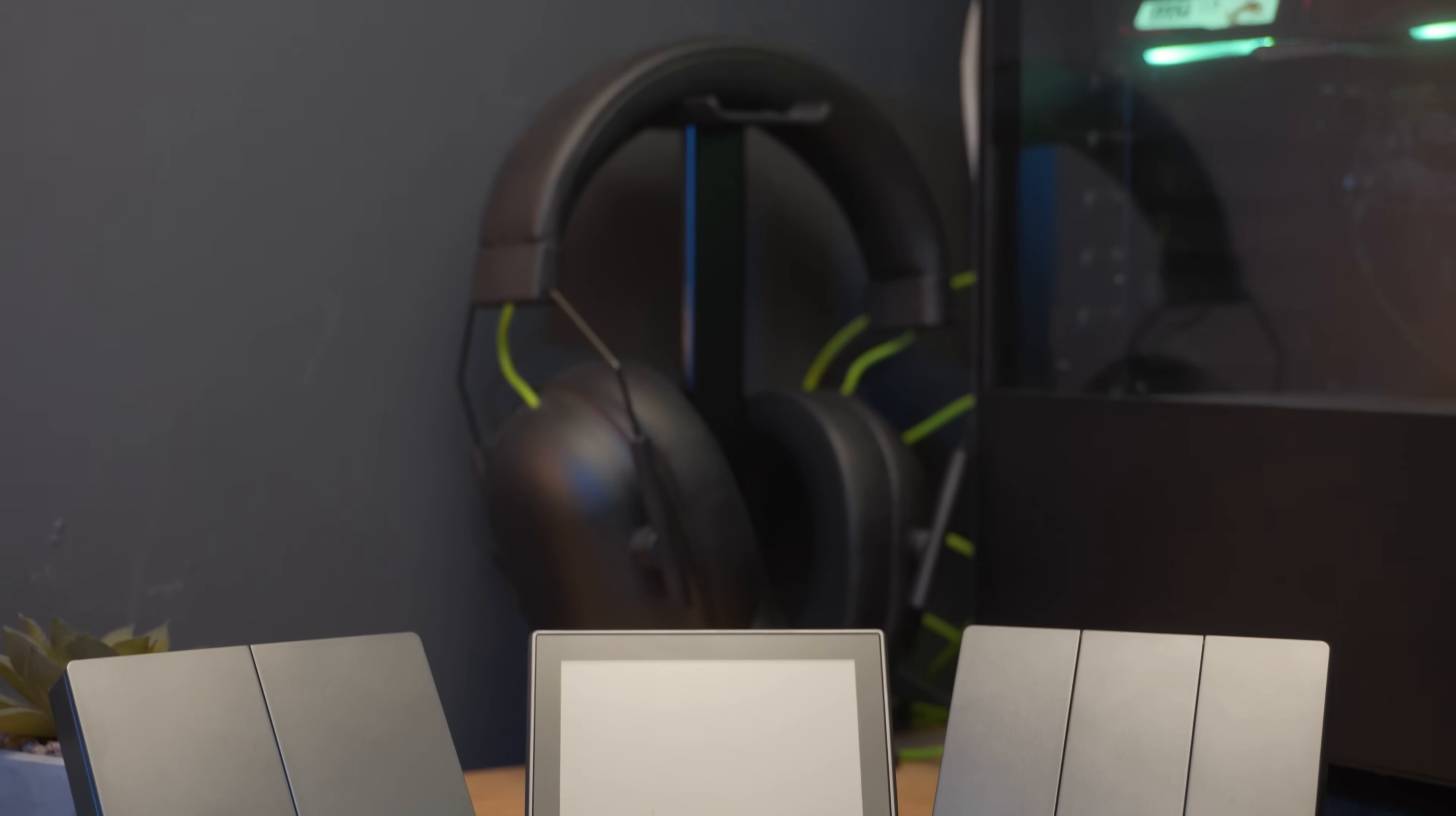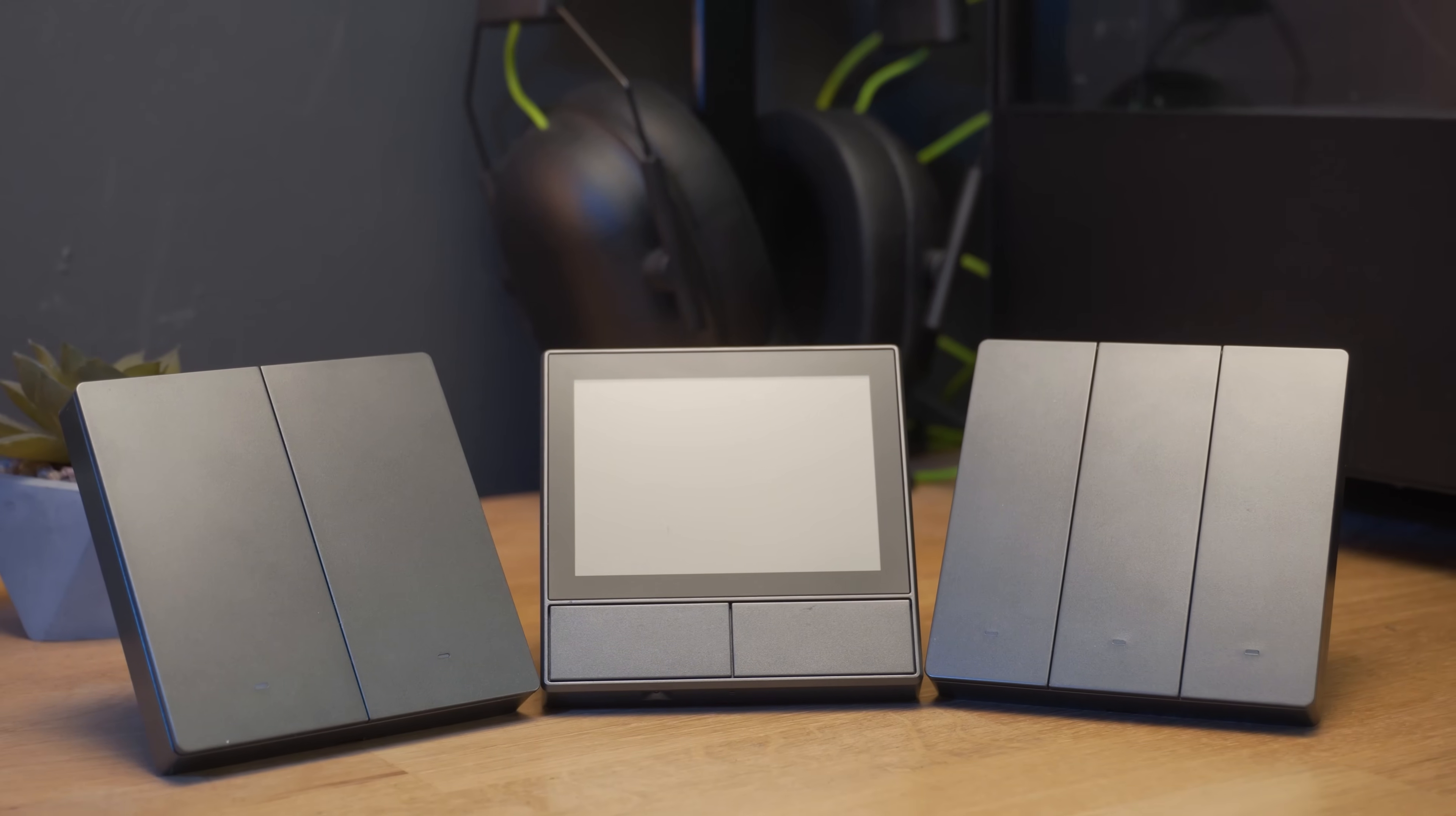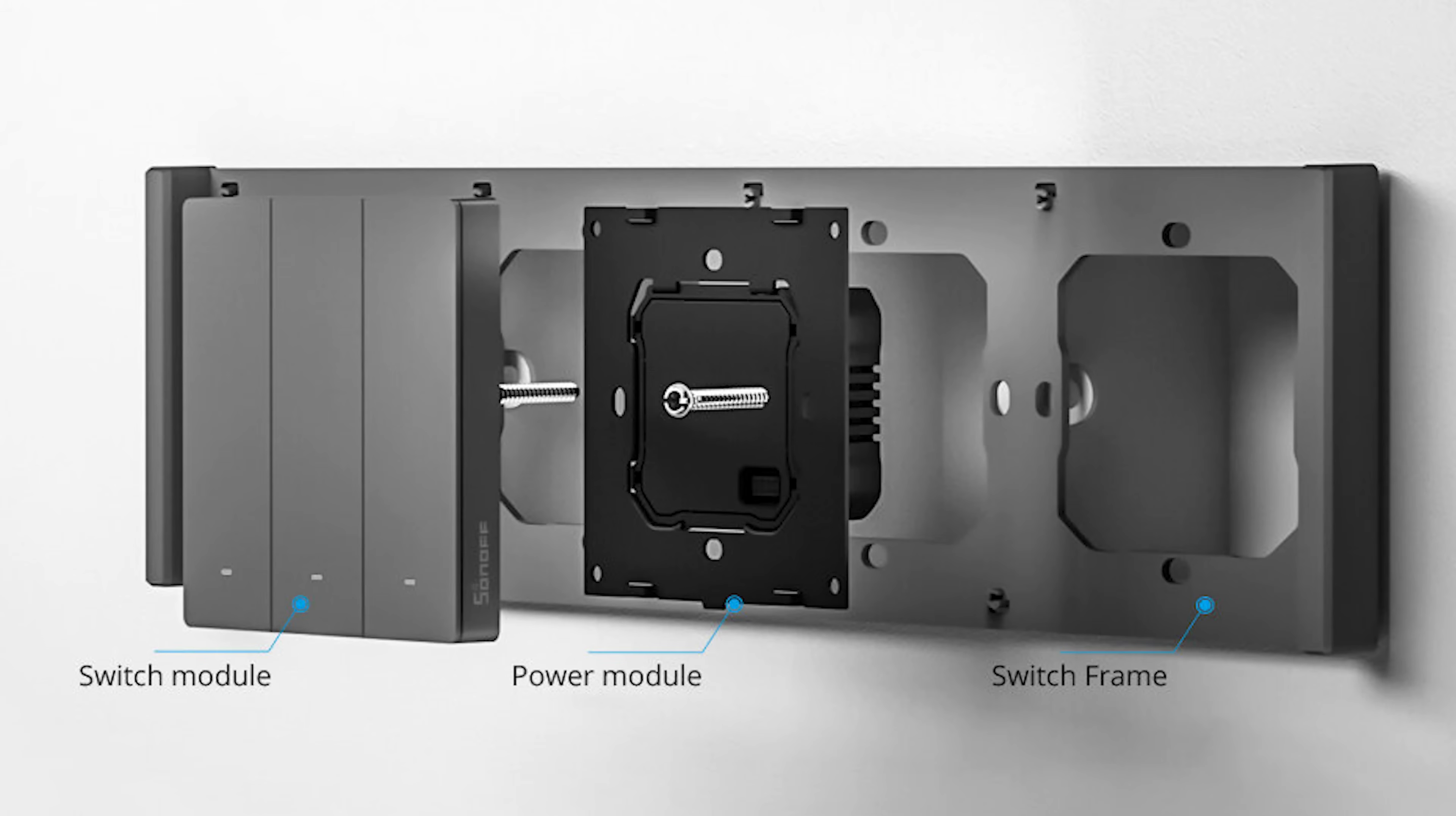They are available in a 1, 2, or 3 gang configuration and you'll notice that they are color matched with the Sonoff NS panel so that you can have these side by side if you wanted to, with an optional frame for a neat configuration.